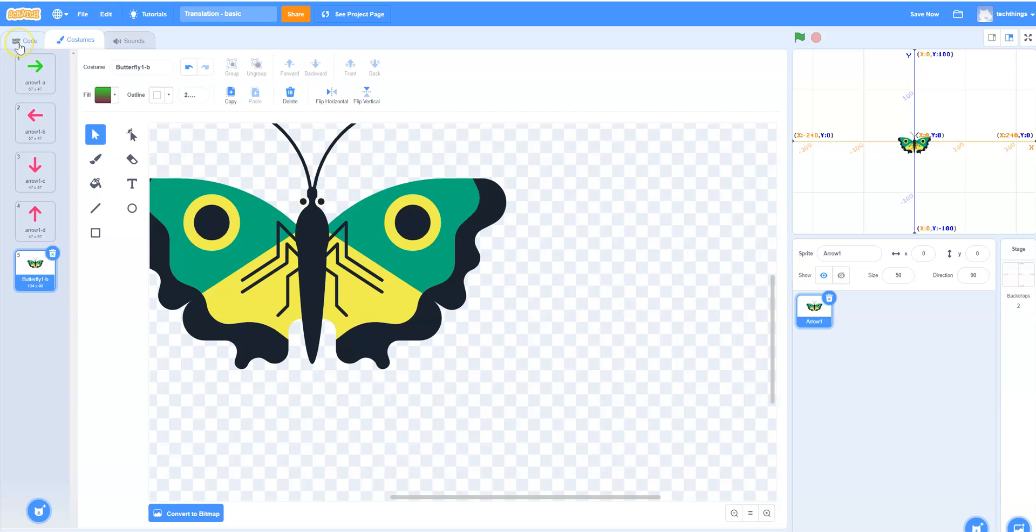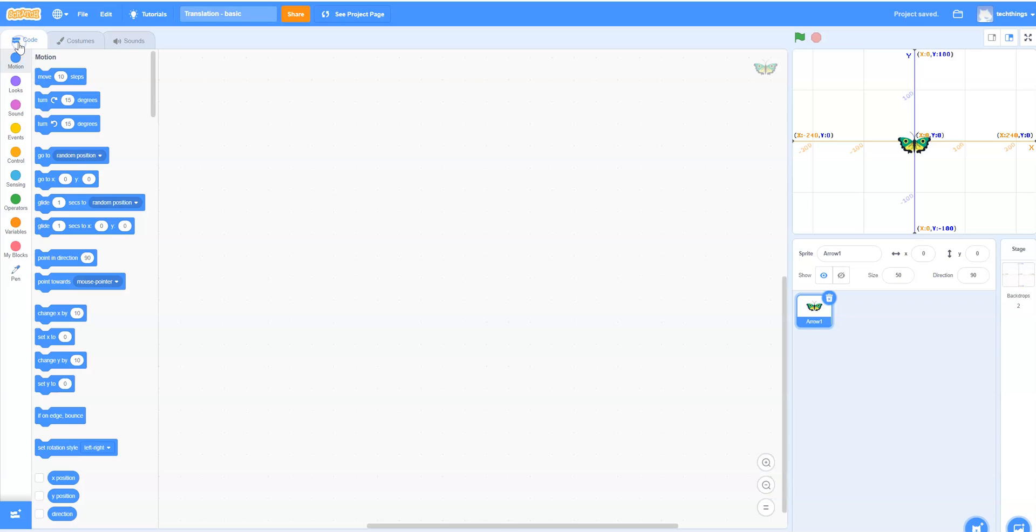So I'm going to click back on the code tab. You'll also notice that I changed the size. I changed it to 50 so it's a little bit smaller than the original size.